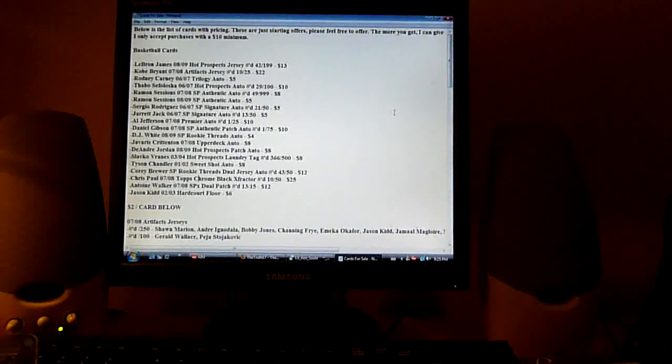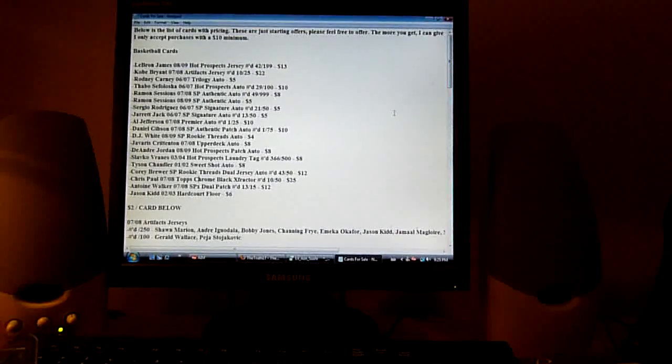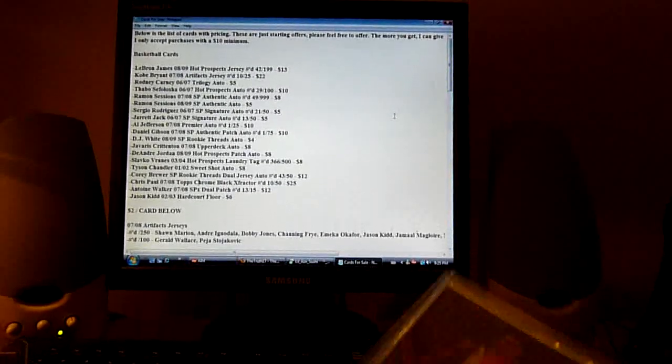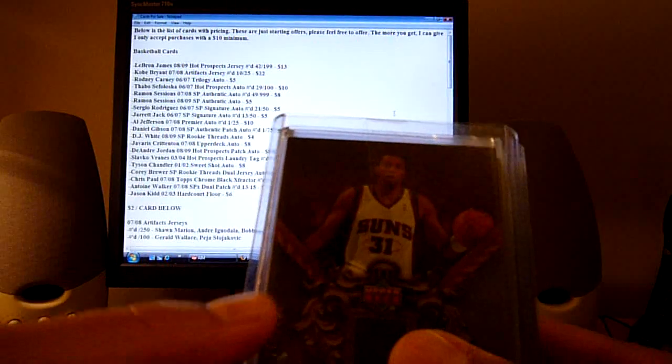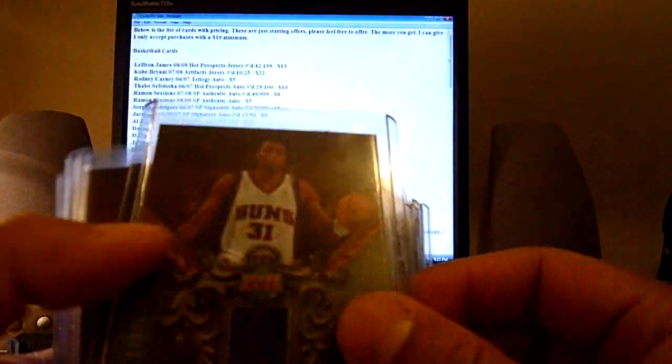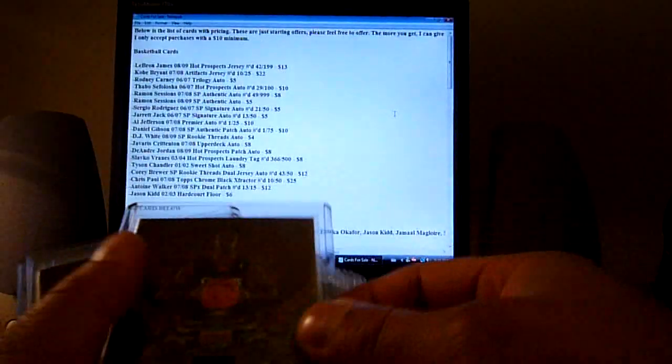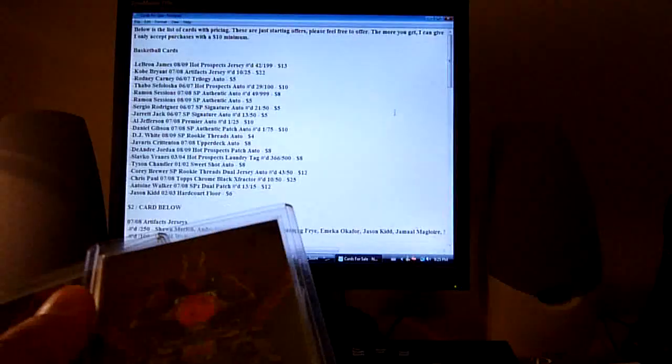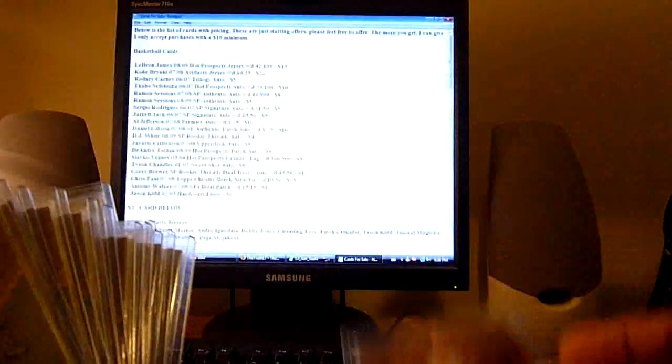And also, this is a two dollar card lot as well. These are from the 07-08 Division Artifacts set. This is out of 250 of Shawn Marion, Andre Iguodala, Bobby Jones seven of 250 jersey number, Channing Frye, Emeka Okafor, Jason Kidd pinstripe, Jamal Magloire, Mike Dunleavy out of 100, Gerald Wallace, Peja Stojakovic out of 50, Jamal Magloire out of 25.